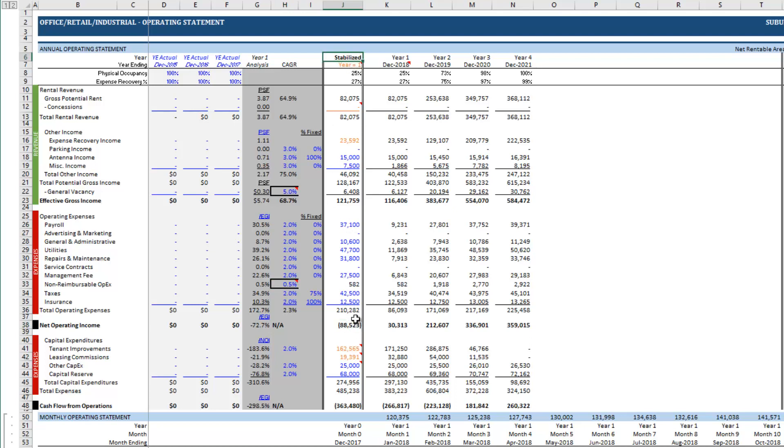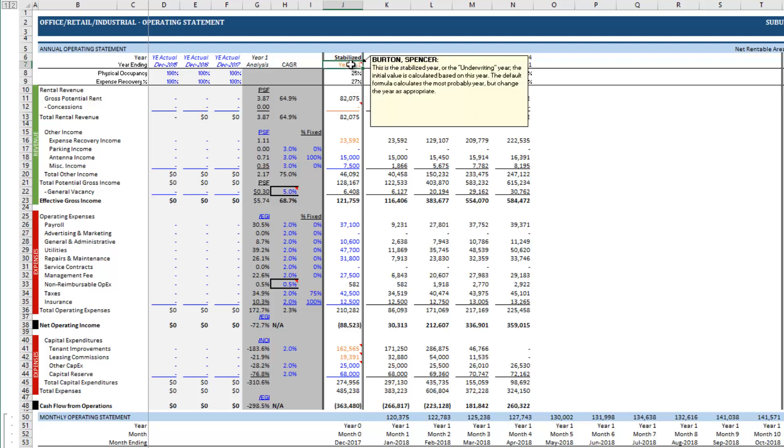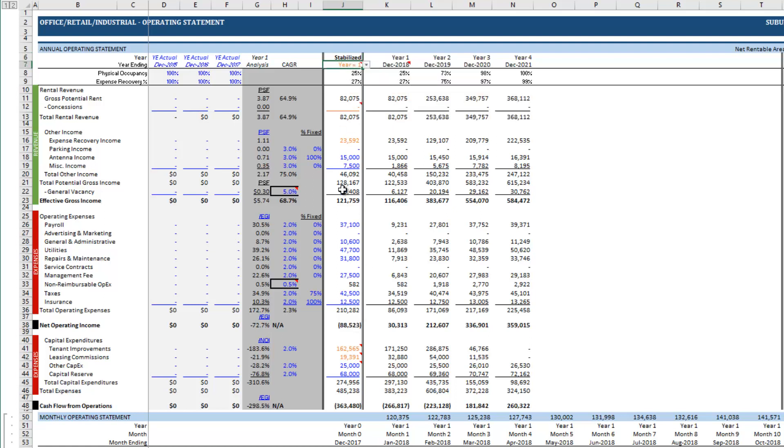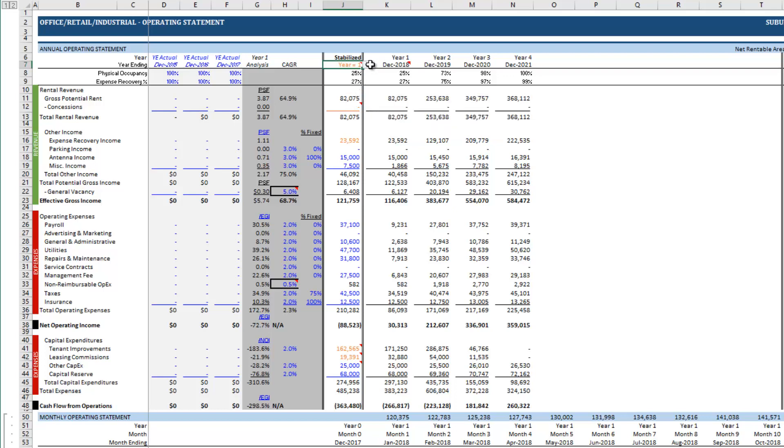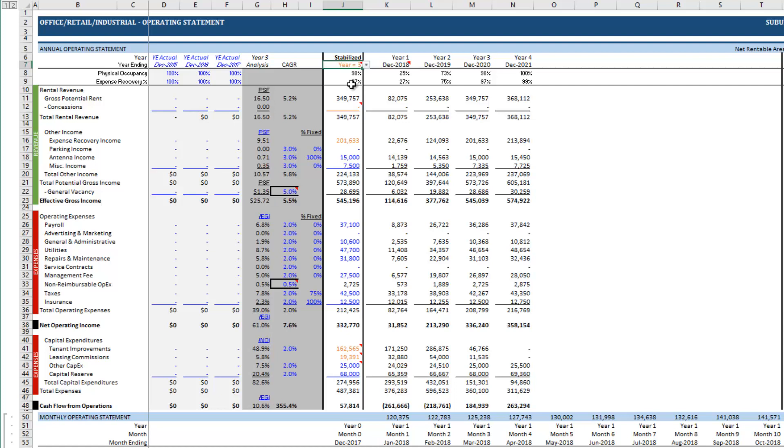So now we've modeled to NOI. Now you'll notice that this is negative for our stabilized year. Well that doesn't make any sense and the reason is again you'll see another orange font cell here. This is calculating the estimated first stabilized year and in the case of value-add that needs to be manually entered. So this case we again assumed two years of renovation and lease-up so the third year is our first full year of stabilized cash flows. And you'll see as soon as I do that our stabilized NOI now becomes what we expect it to be.